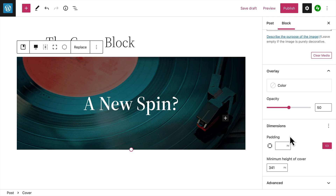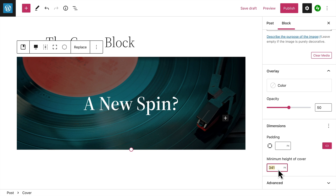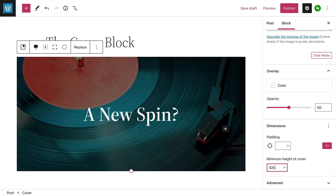You can change the padding within the cover block by entering a value here. And finally, you can set the minimum height of the cover image in pixels, so it will always be displayed at this height, no matter what size screen your visitors may be using.